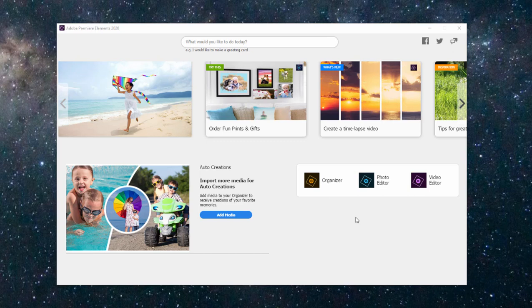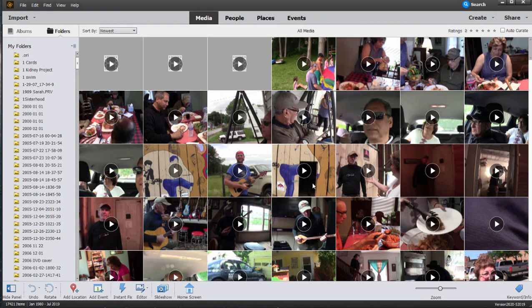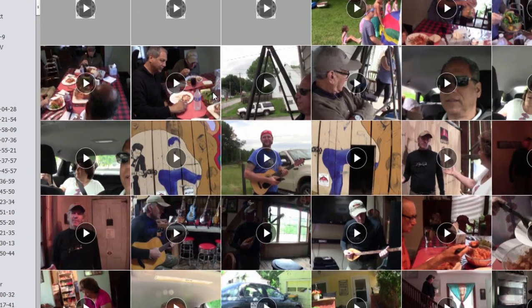But let's take a look at some of the not so obvious features here in the Organizer. The Organizer displays all of the media on your hard drive, and one of the things that has been added to the Organizer here in 2020 is that the Organizer now analyzes your photos and your video and provides you with smart tags that are automatically added to the video.